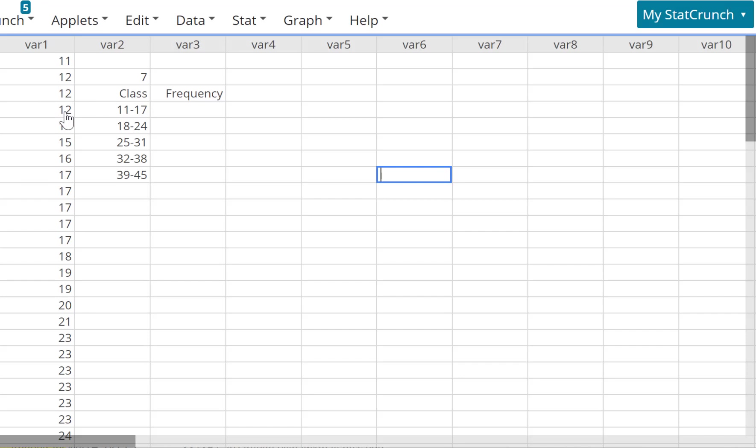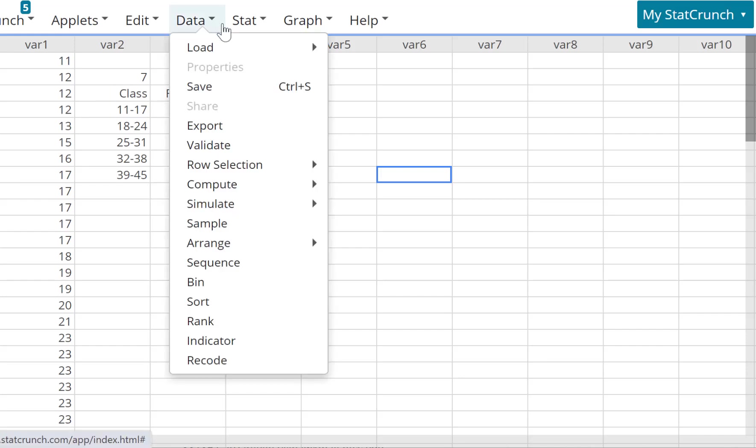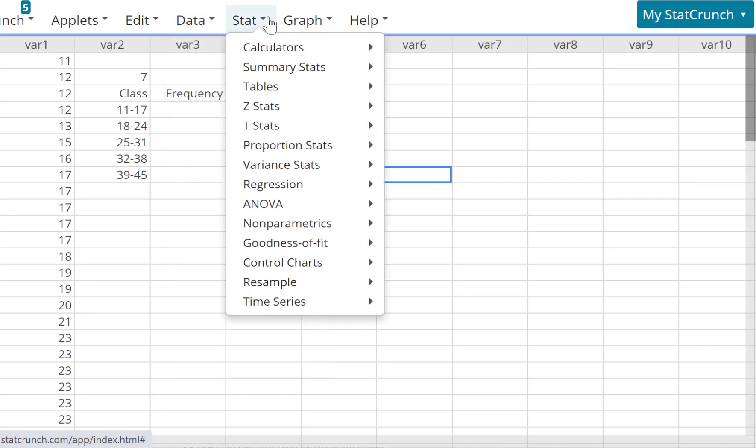Now let's say you want to create a frequency distribution table or relative frequency distribution table with five classes. Let me show you how you can do that in StatCrunch. It's not very user-friendly, but there is a way to do it in StatCrunch.